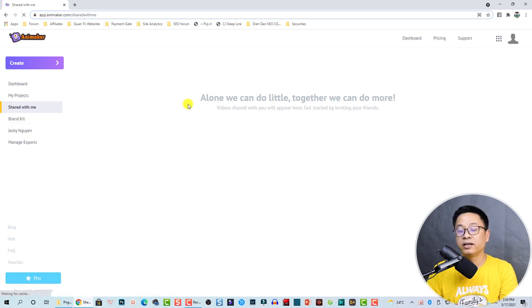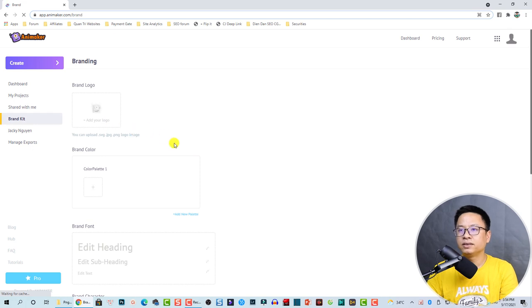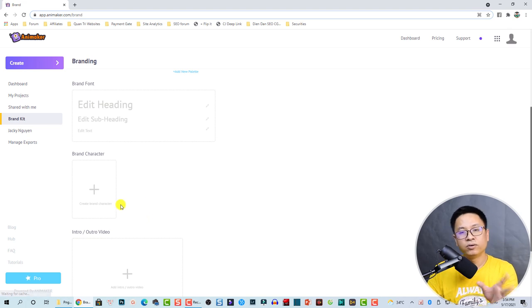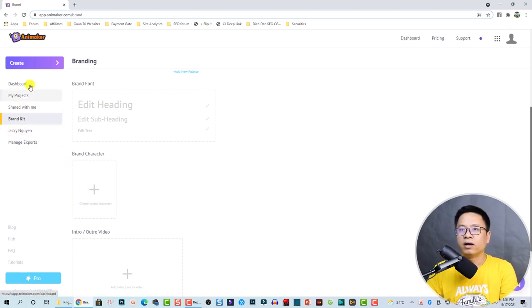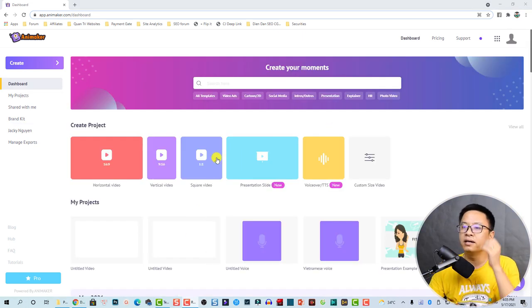In the Brand Kit area you can add your own logo, brand colors, and design everything in your style. Now let's go back to the dashboard.